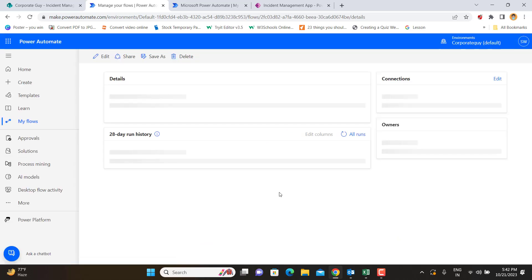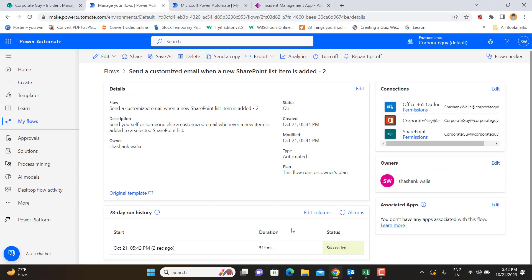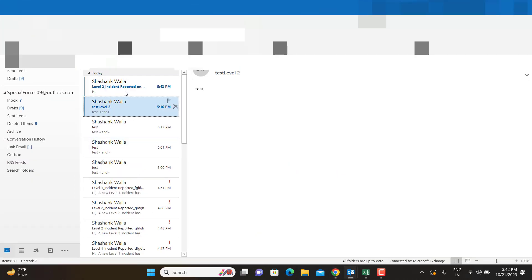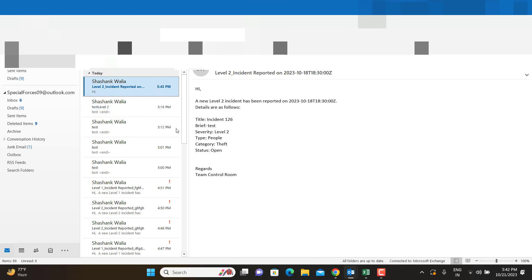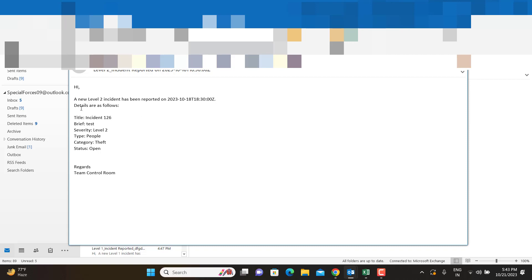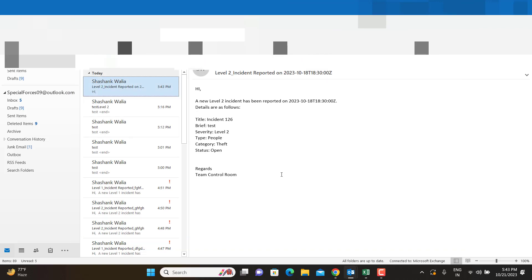We refresh the flow run history and see the automation completed successfully just seconds ago. Checking our email inbox, we receive the email: subject 'Level 2 incident reported on [date],' with the body showing details as follows — incident number, title, status, and all other fields we configured in the email body. The automated email has been received successfully.